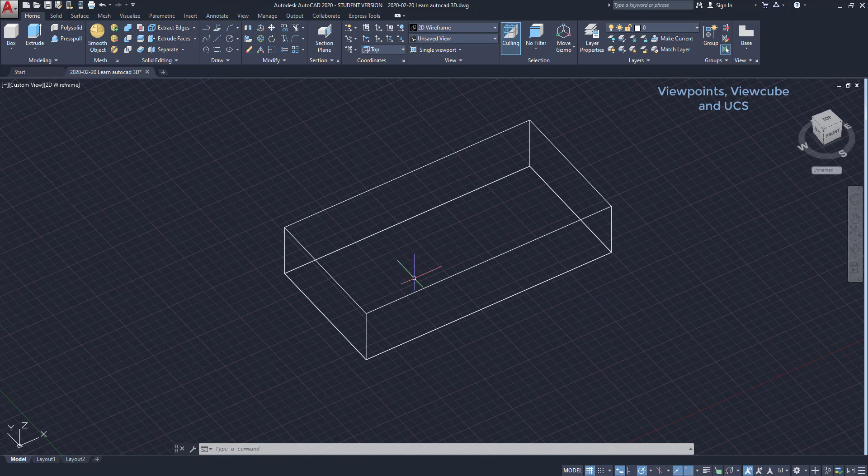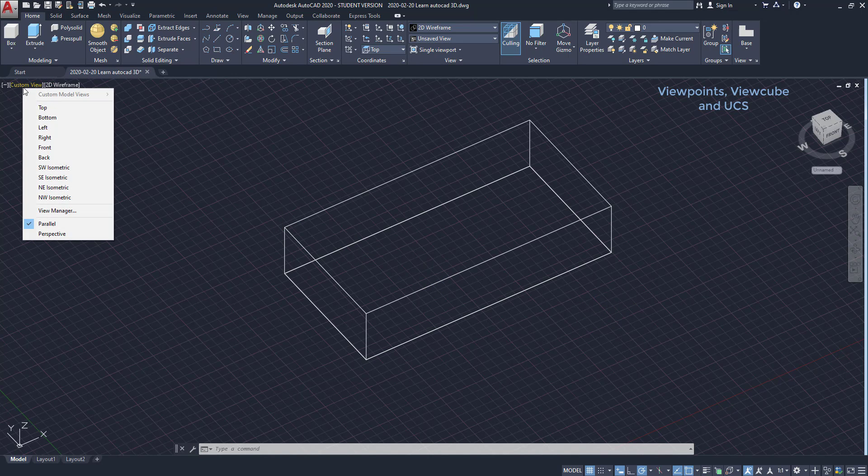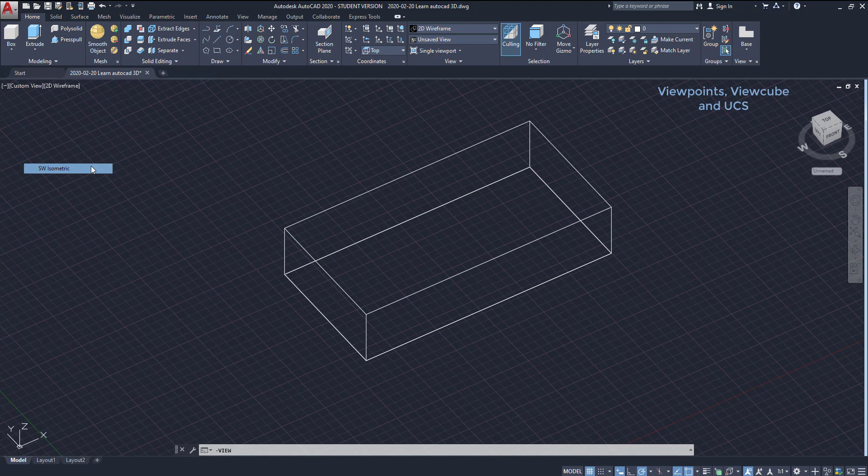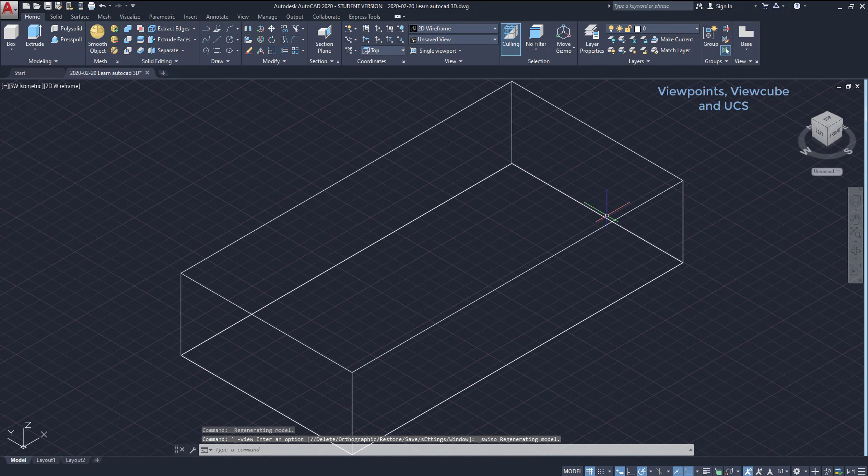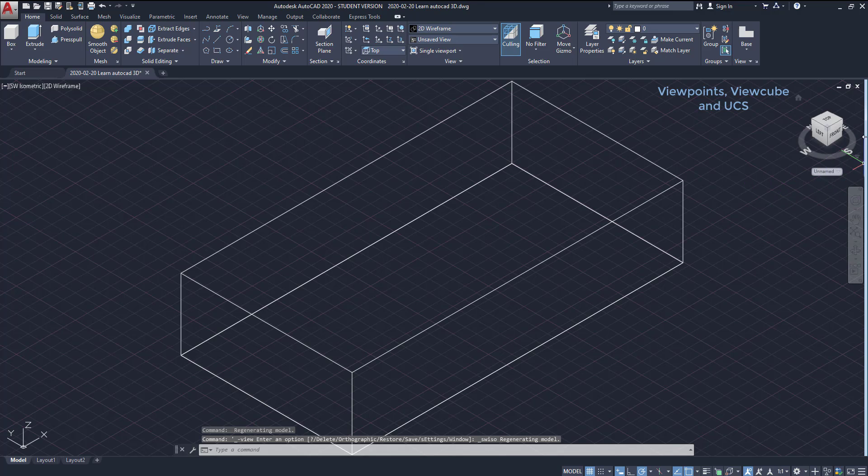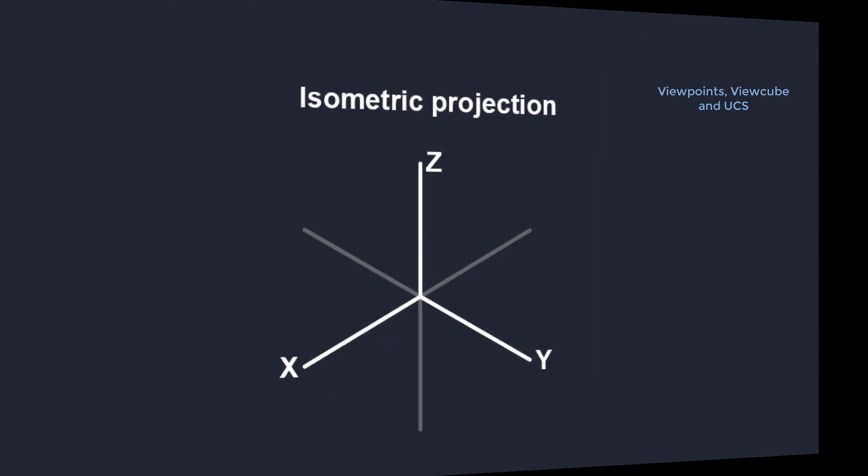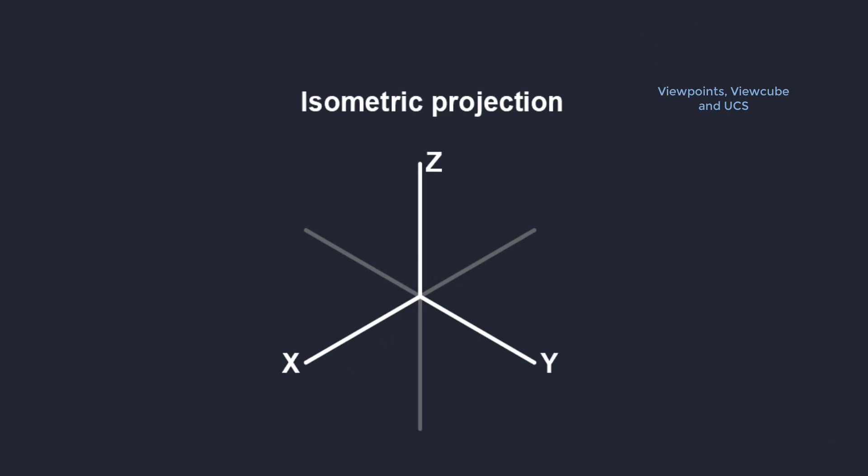Now I am going to click on this control to select different viewpoints. I choose for example Southwest isometric. The workspace rotates together with the UCS to the isometric position indicated by the view cube. If you don't know, in geometry an isometric projection is a view when the X, Y and Z axis have an angle of 120 degrees between them.